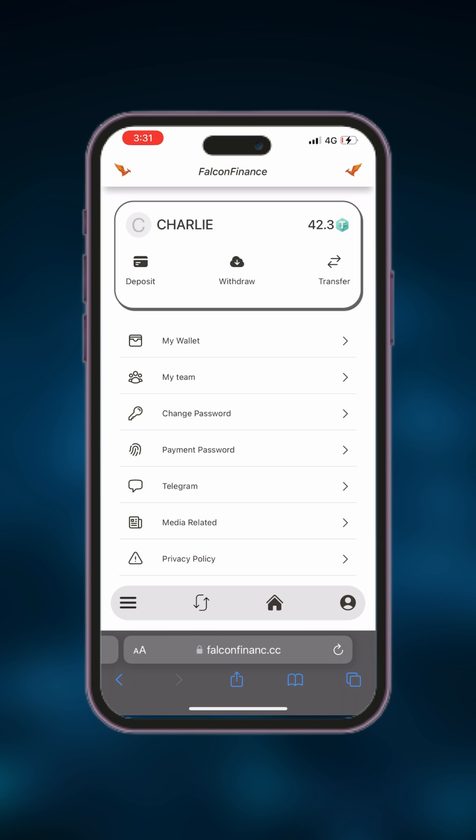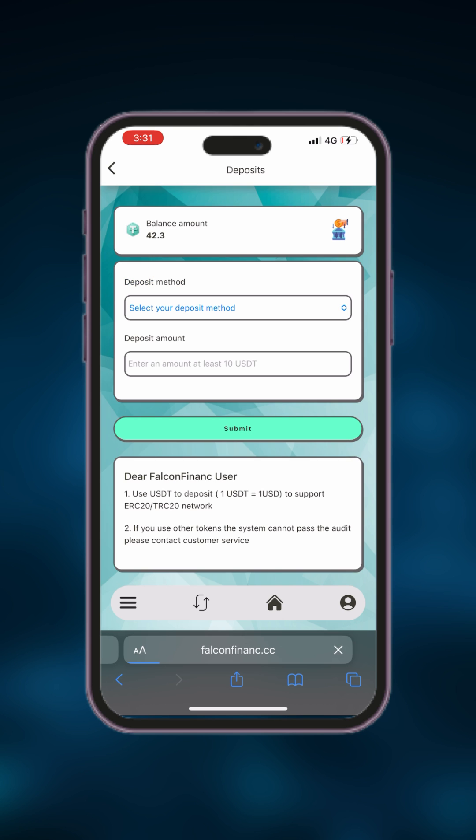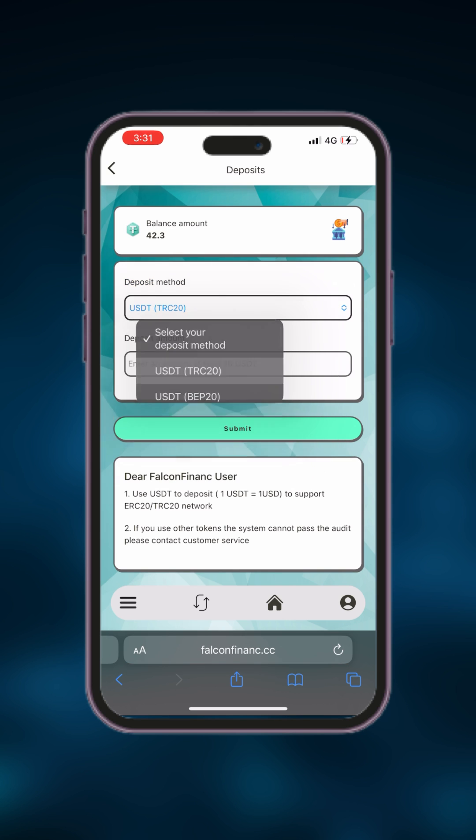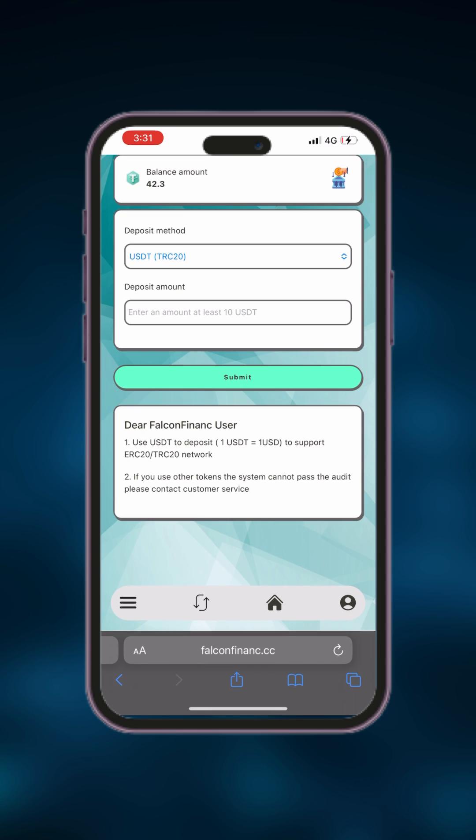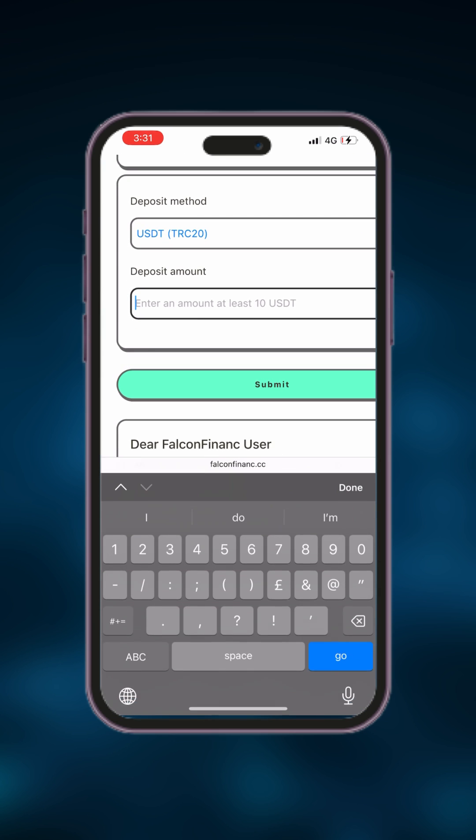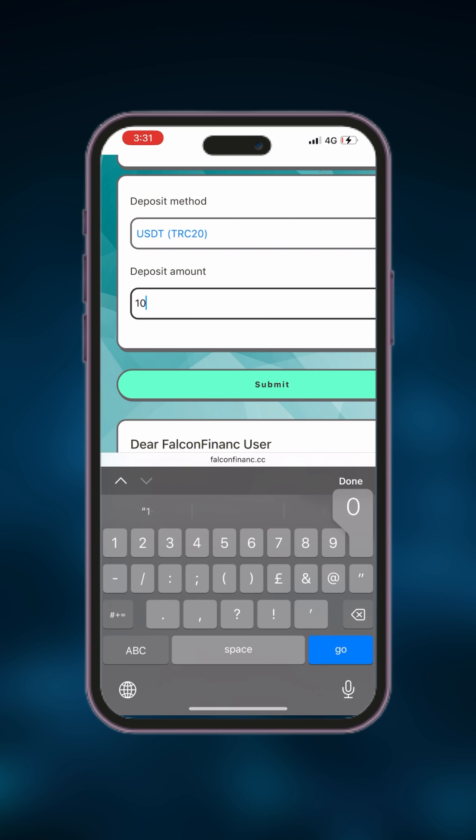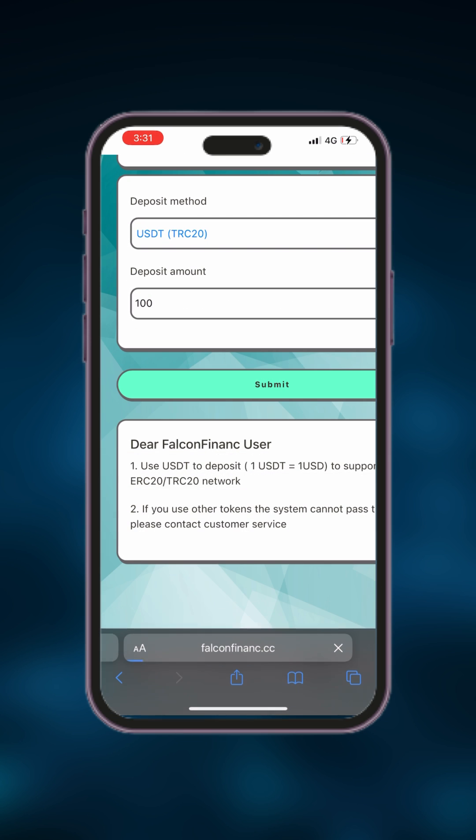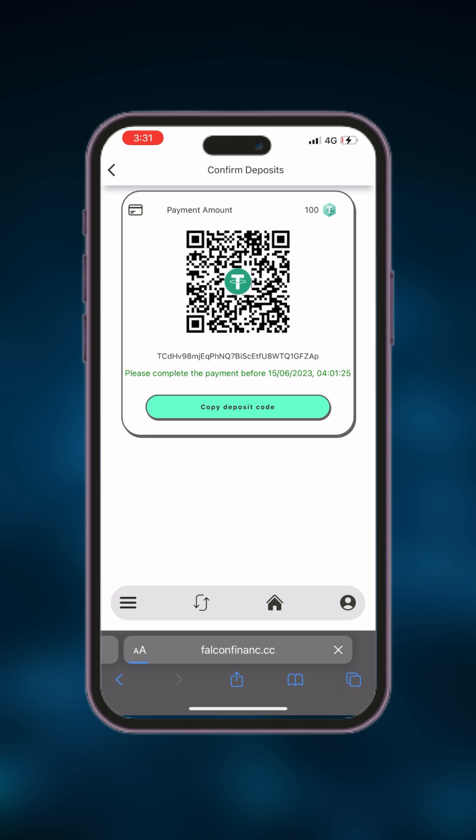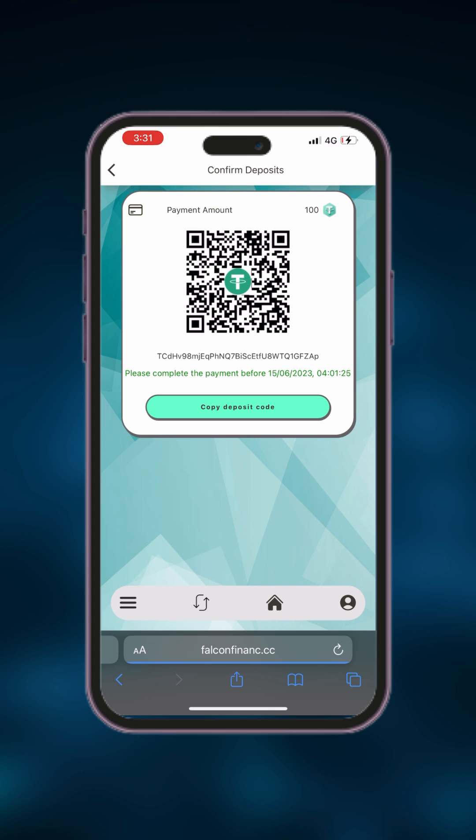On the profile page, you'll find the deposit button. Click on it to initiate the deposit process. Choose the network you will be using for your deposit, select your preferred option and enter the amount you wish to deposit. Please note that the minimum deposit amount is $20.